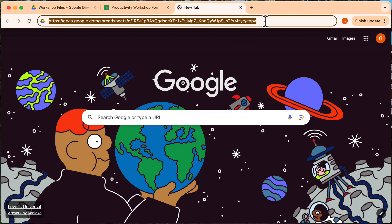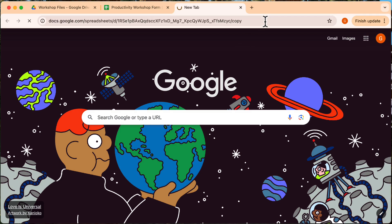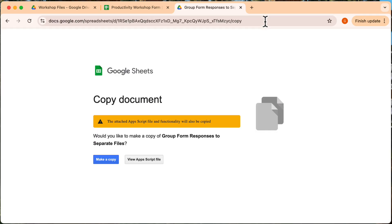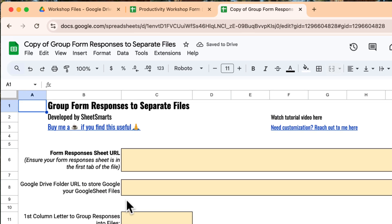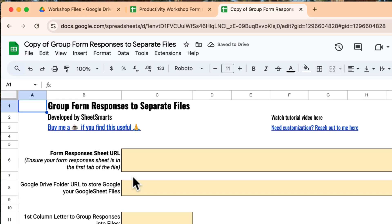First, you'll need the settings template. You can find the link in the video description below. Go ahead and make a copy for yourself, and I'll walk you through how to set it up. Okay, great, the template is ready.